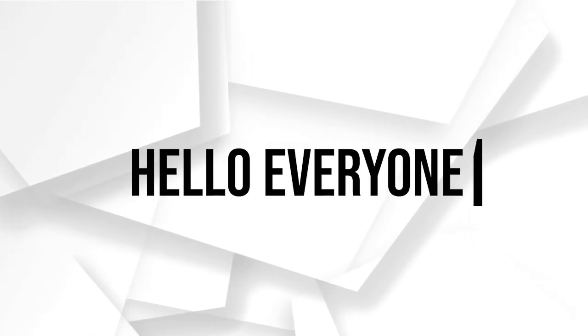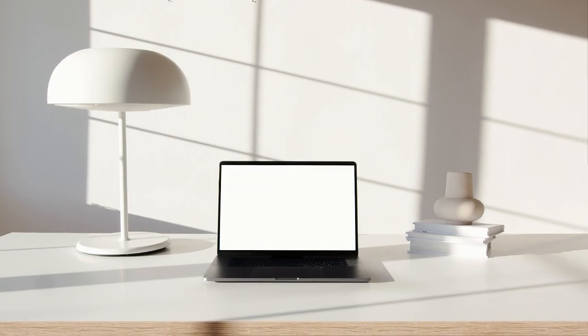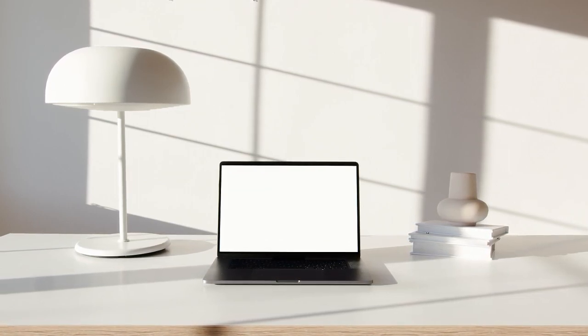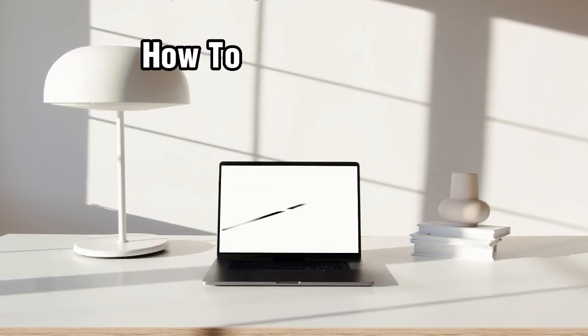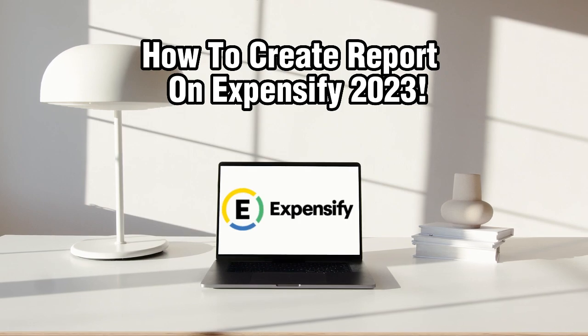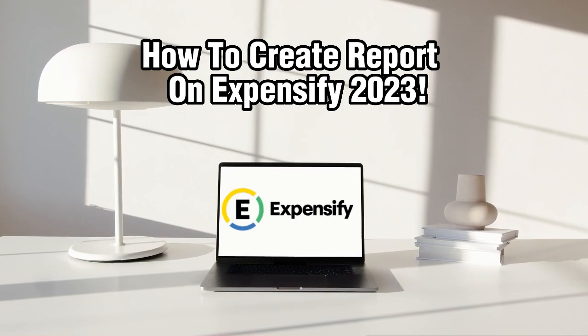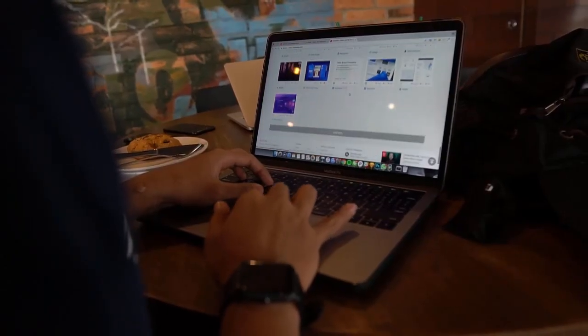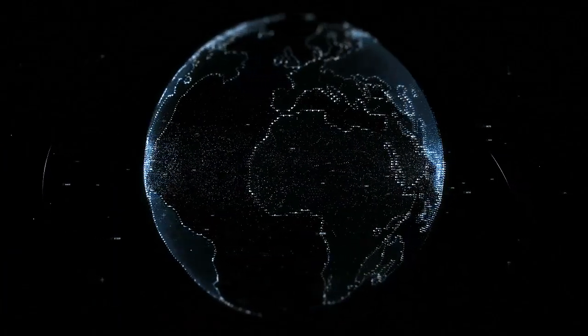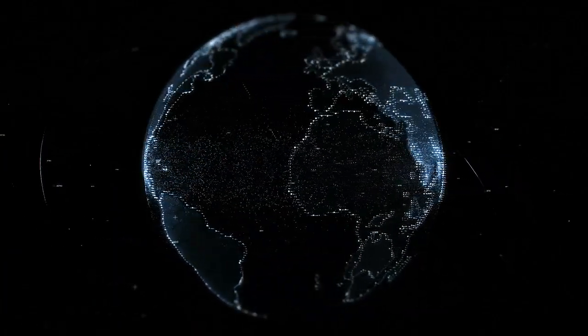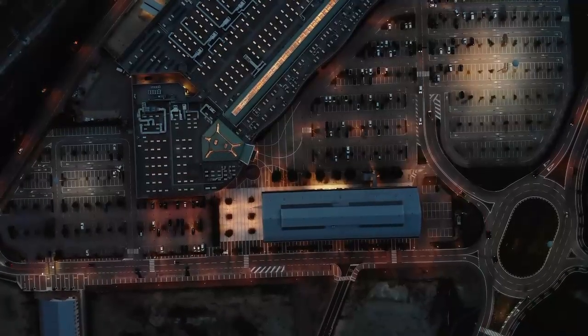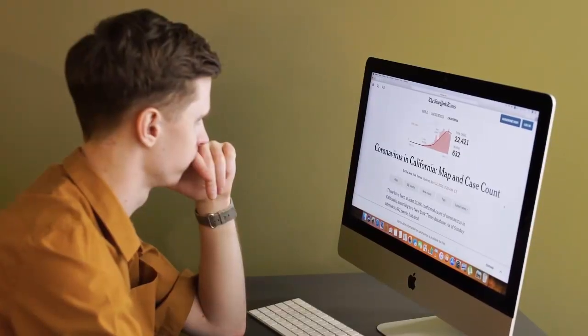Hello everyone and welcome back to our channel. In today's video, we have an important topic to discuss and we'll be sharing a step-by-step guide on how to create a report on Expensify in 2023. So if you're ready to streamline your expense reporting, let's dive right into the video and make sure to stick by.